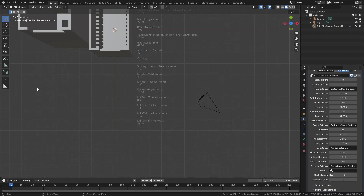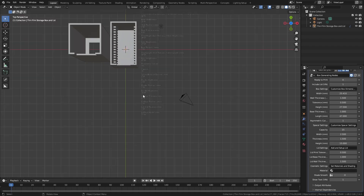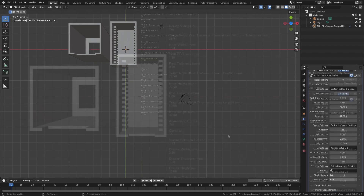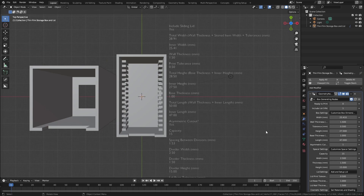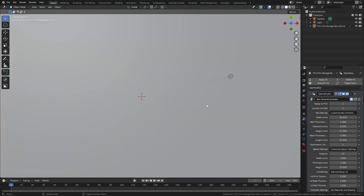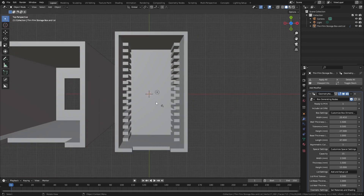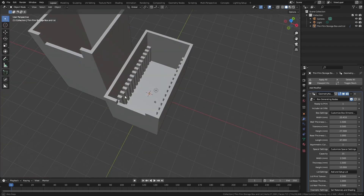Scrolling down, we also have some very simple cosmetic options for those who want to assign a material and potentially use it in a render. If you do want to do that, there's also an option to remove the text. Finally, when ready to print, simply toggle the ready-to-print option. This will remove the text and multiply the dimensions by 10.